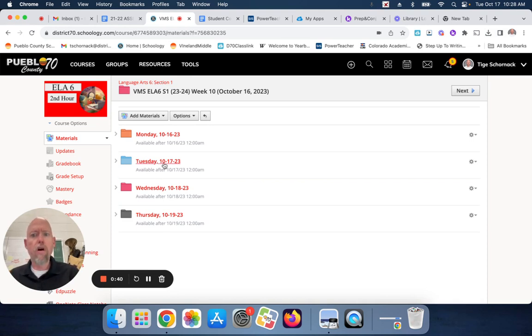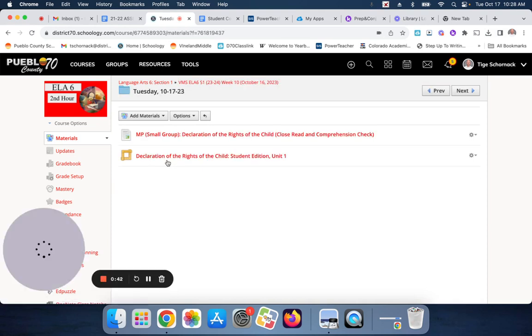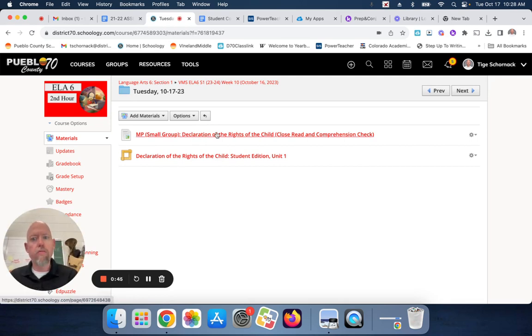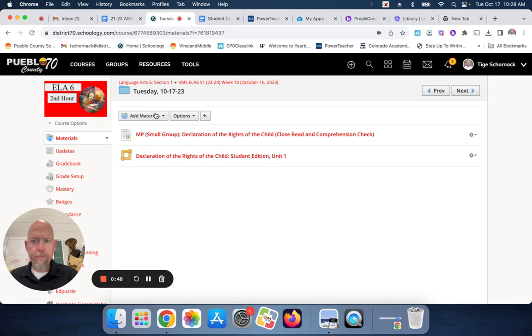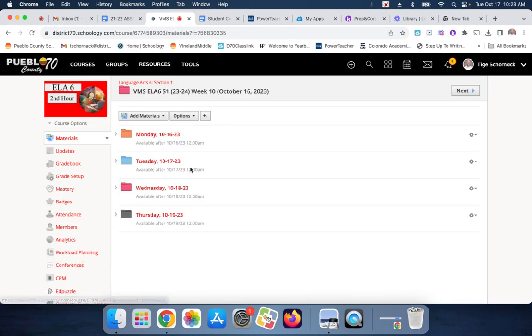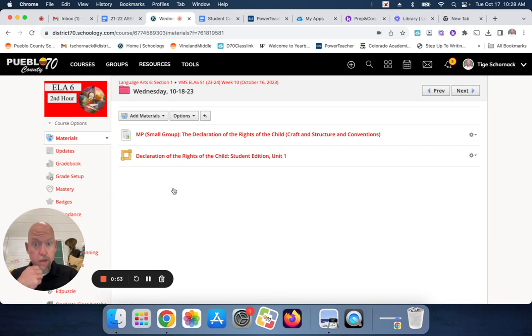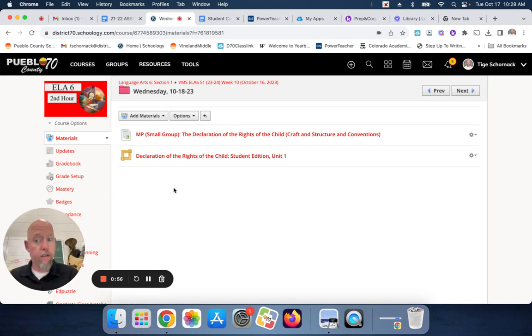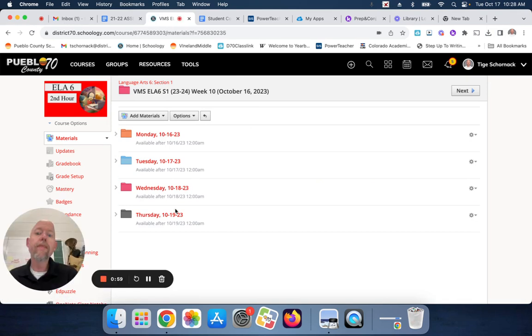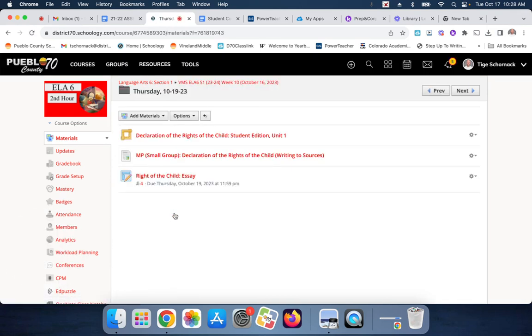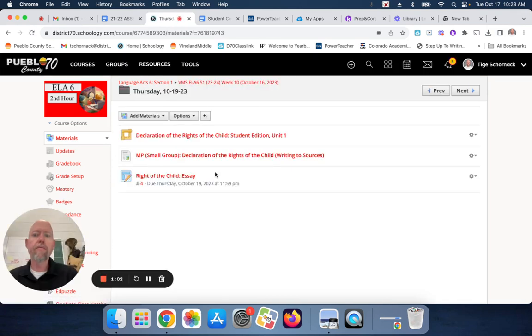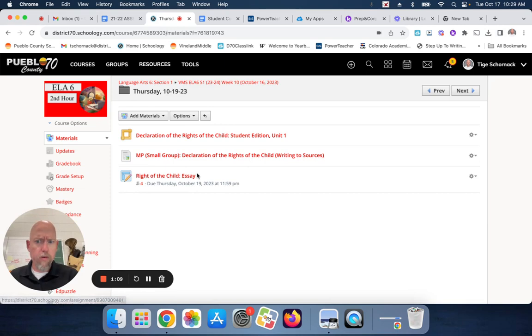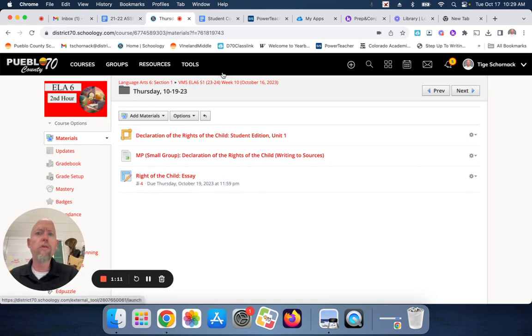Okay, so I'm going to start with the rights of child, the close reading comprehension check for Tuesday. Then, for Wednesday, you guys are going to do the craft and structure and conventions. And finally, for Thursday, you're going to do the rights of the child writing the source. You're going to do this in your desk pod groups. So, I'm going to show you what you're going to do.